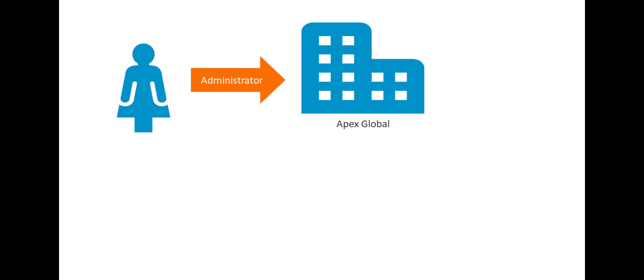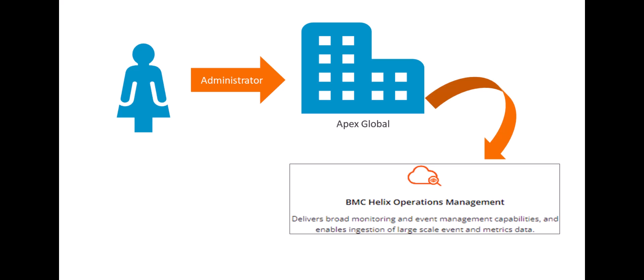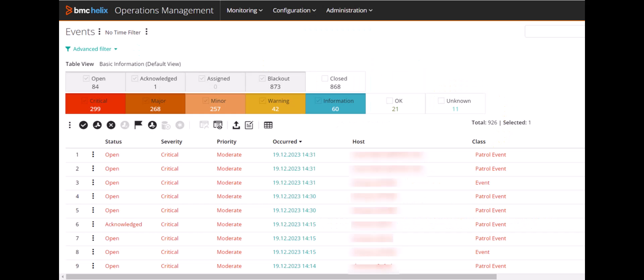Sarah is an administrator at Apex Global, which uses BMC Helix Operations Management for infrastructure monitoring. Sarah monitors events that arrive in the system.